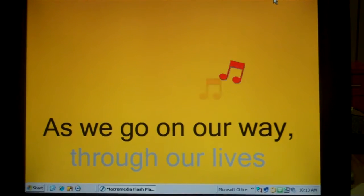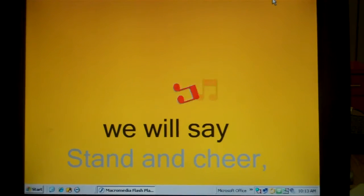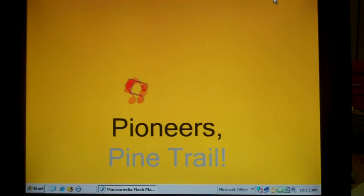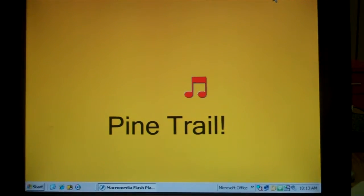As we go on our way through our lives, we will say, Pine Trail, Pine Trail, Pine Trail!